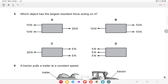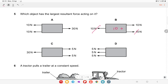Which object has the largest resultant force? In one case 20 N and 30 N give 10 N. In another, forces cancel leaving 10 N. In option C, 30 minus 10 gives 20 N toward the left. The last option gives 50 N toward the left. Option C, with 20 N resultant, is stated as the right answer.